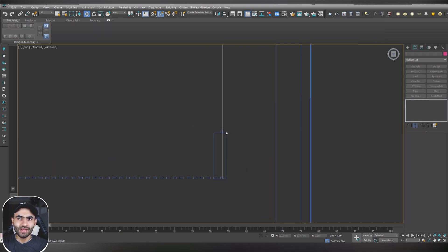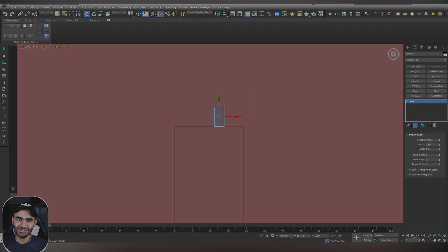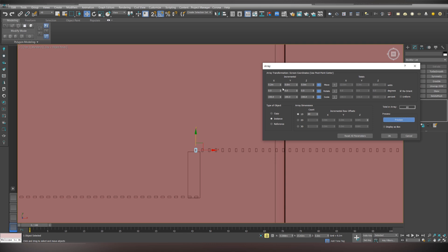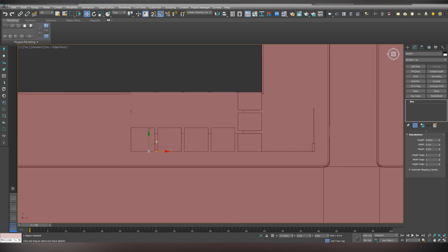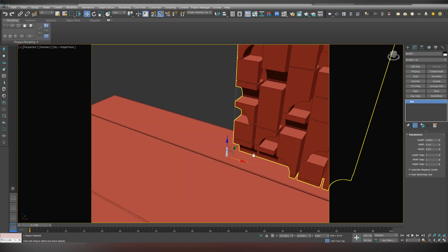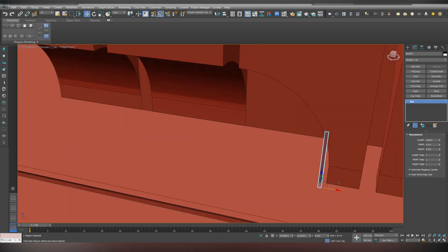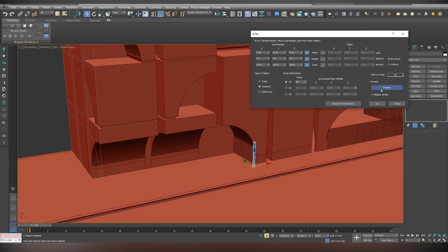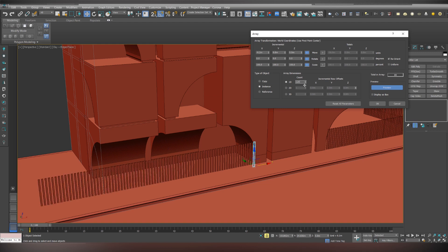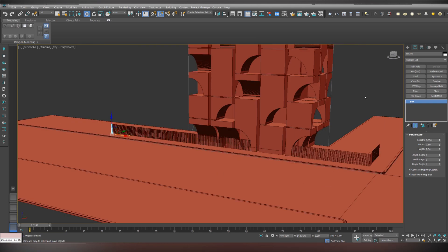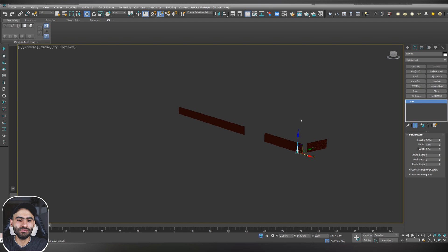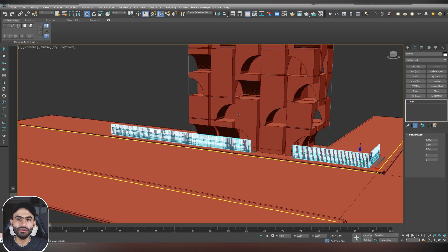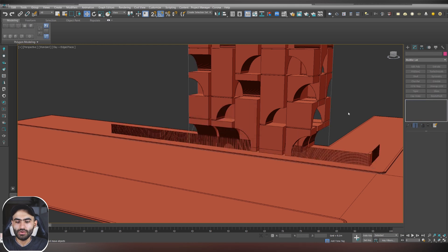To save your time, I'm going to speed up the video so you can follow the process easily. After you finished making all the fence parts, select all the parts and just make as a group and you can name it Fence.